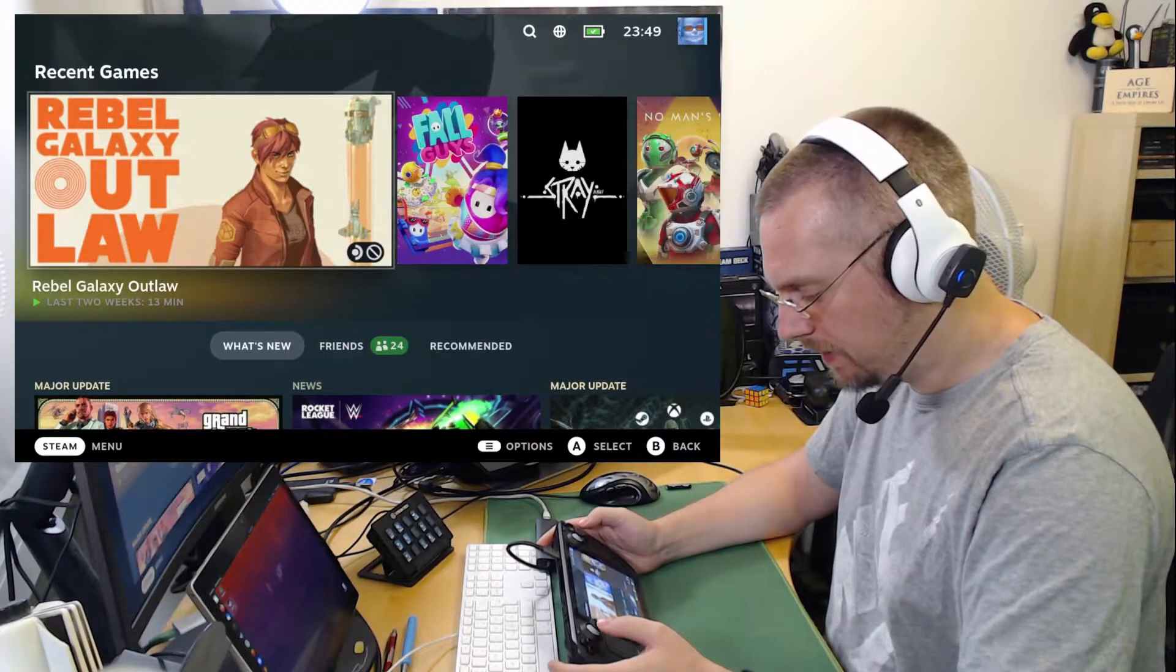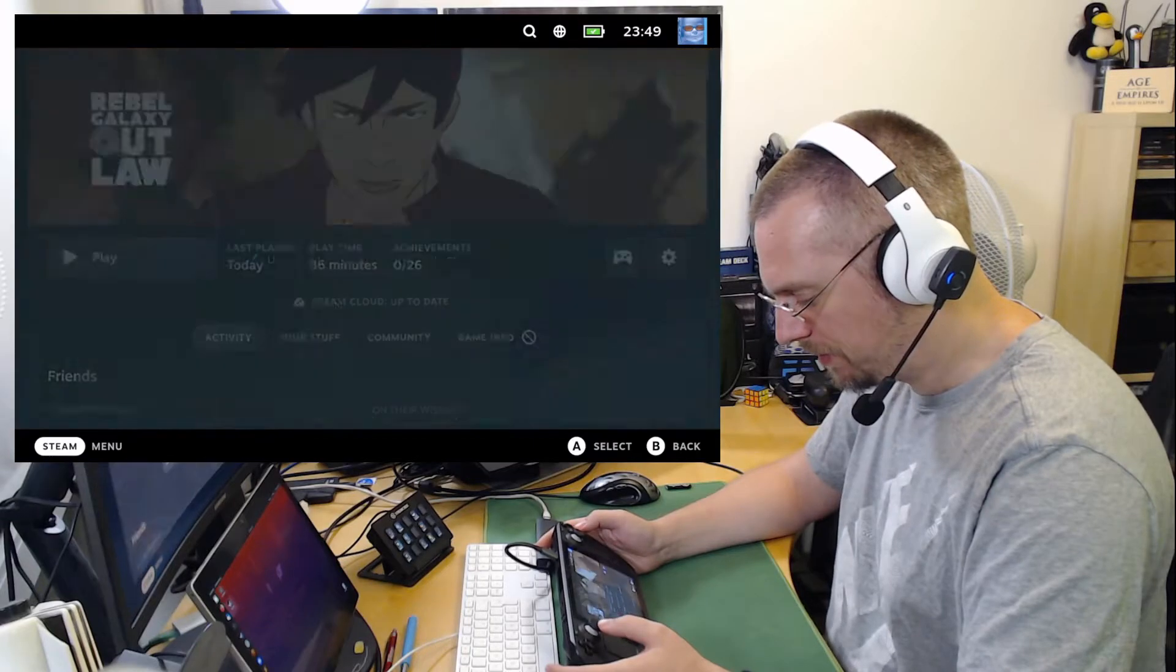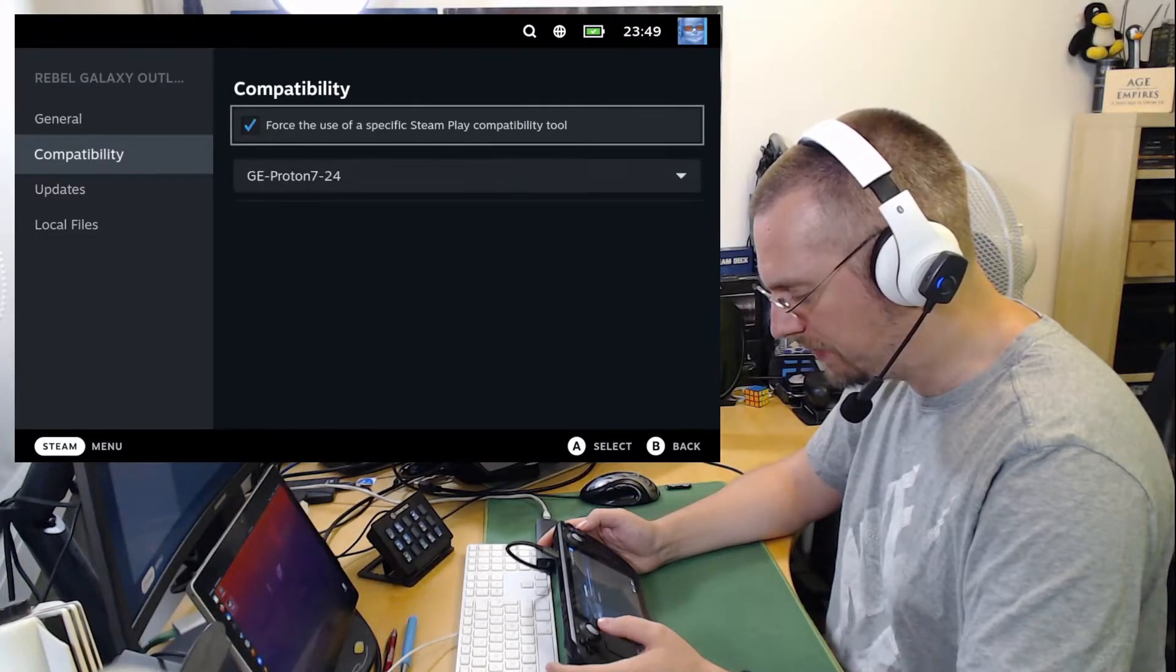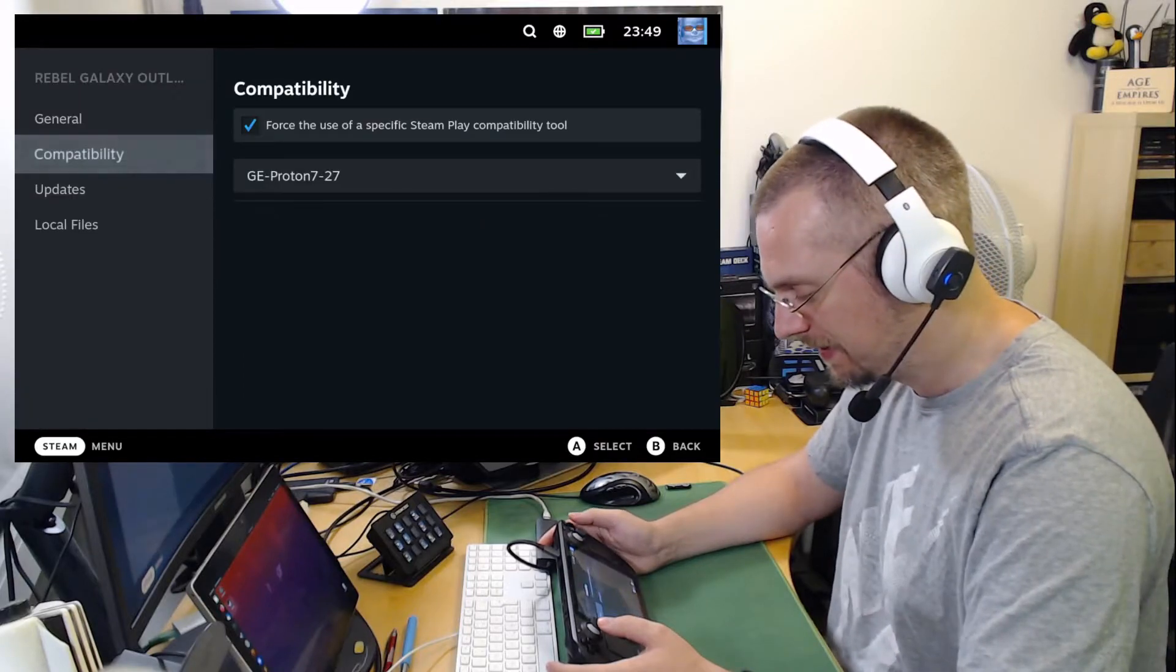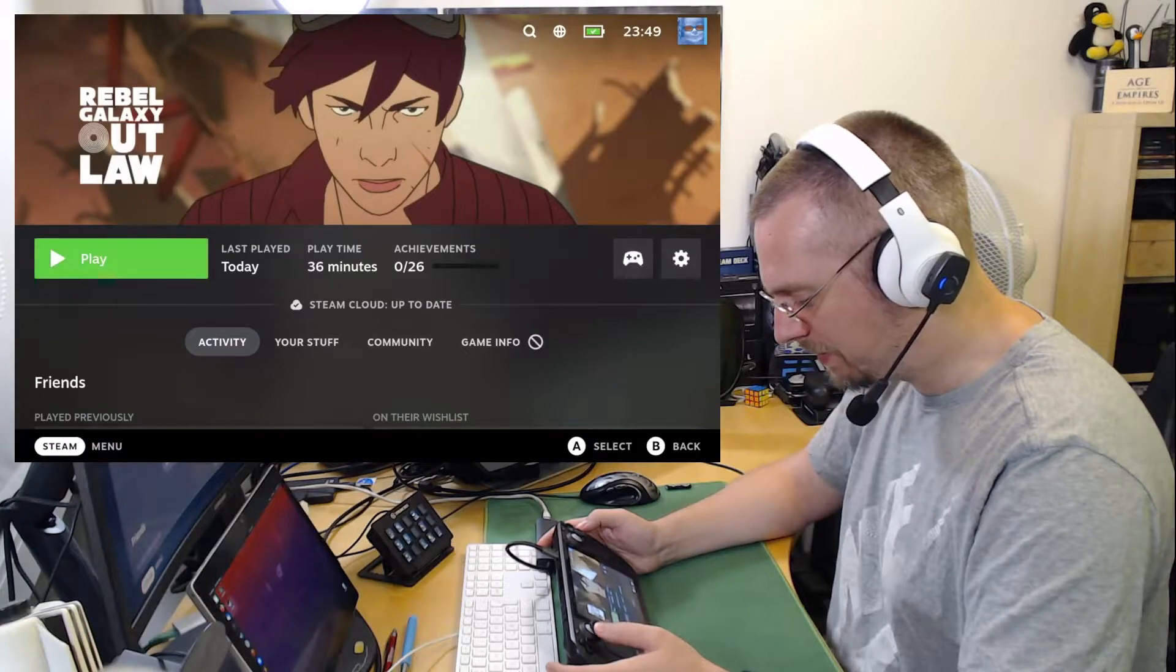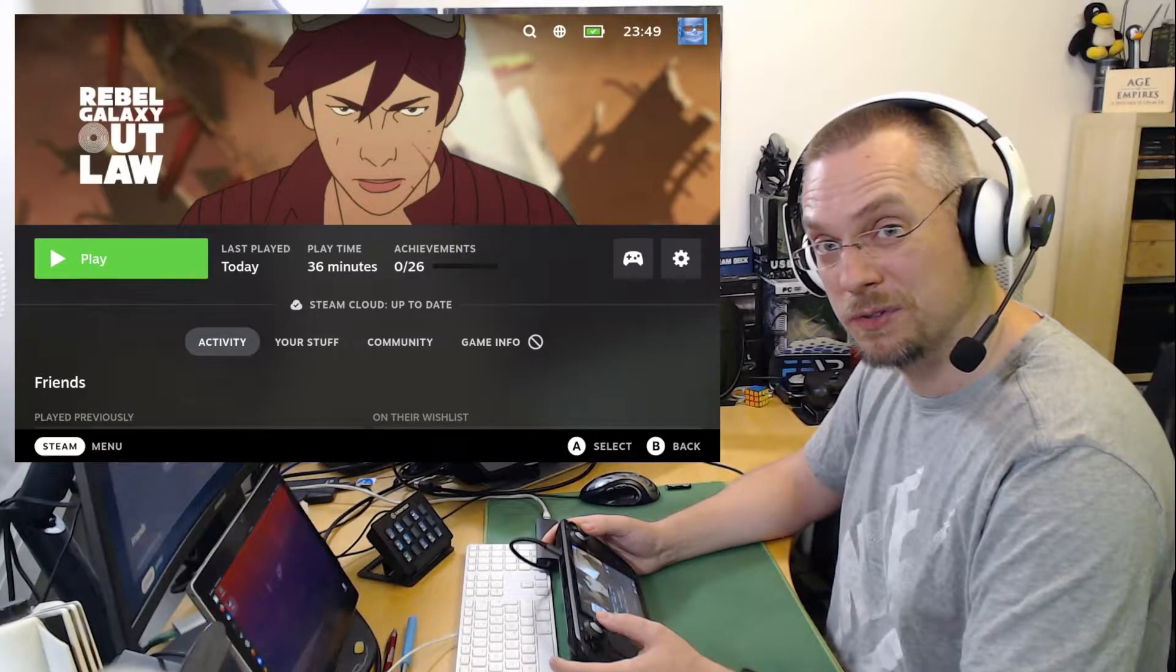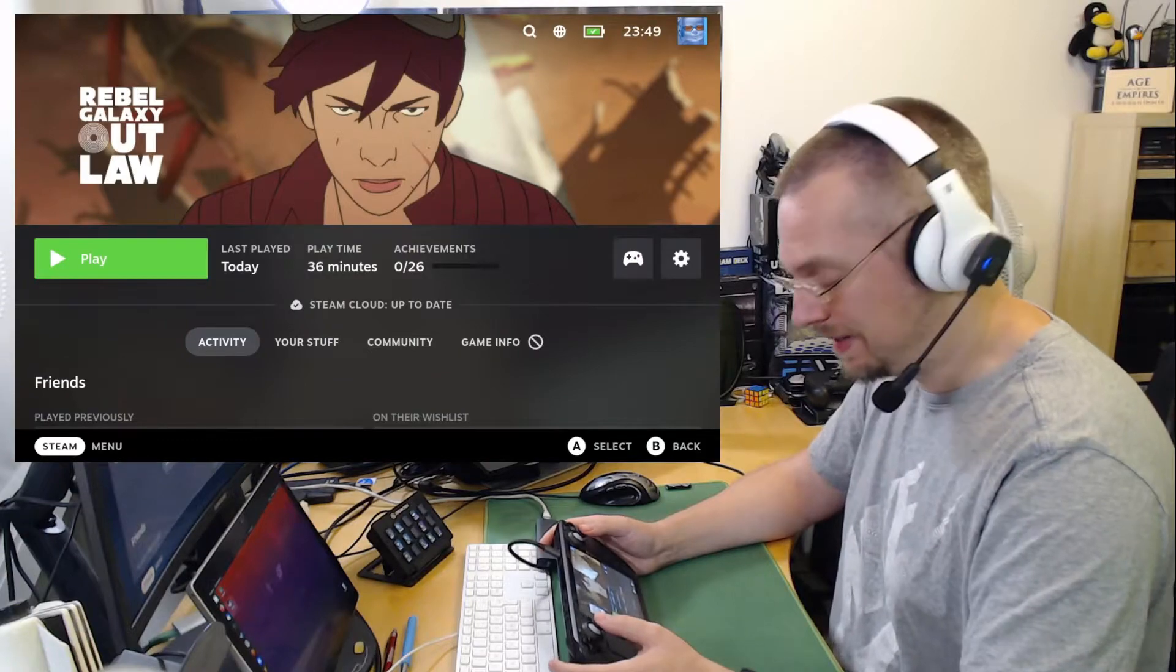And here we select Rebel Galaxy Outlaw. Go to the Settings sign. Properties. Compatibility. Force the use of a specific Steam Play compatibility tool. And we will select GE Proton 7-27. Just to be sure, I will make sure that the Proton files are removed. So this is like a clean install. I haven't altered any of the files. Just the Proton prefix before.